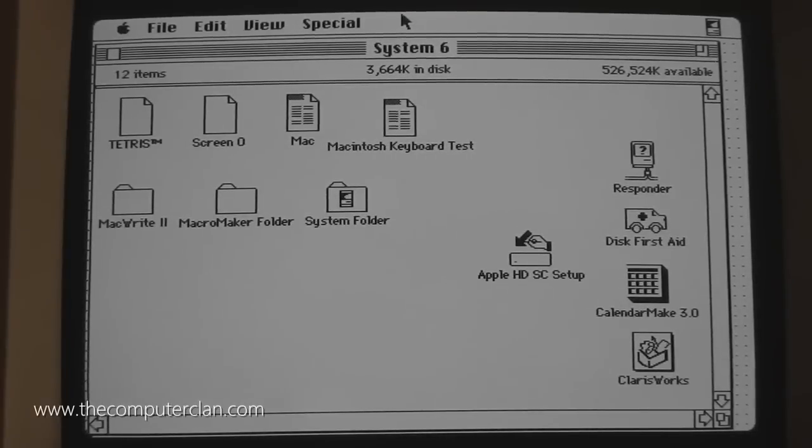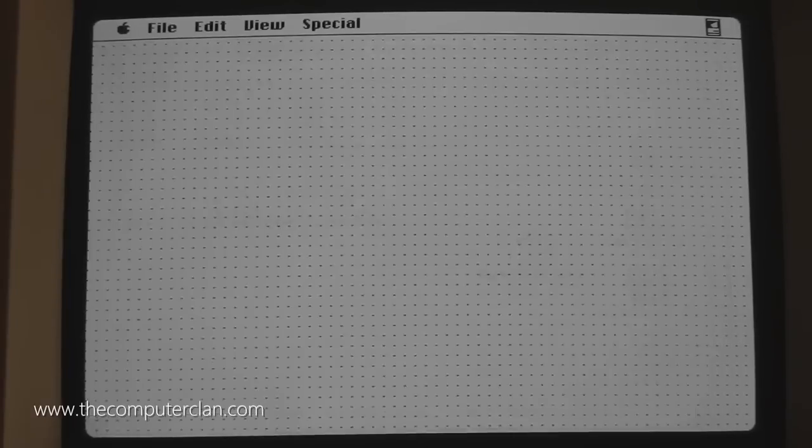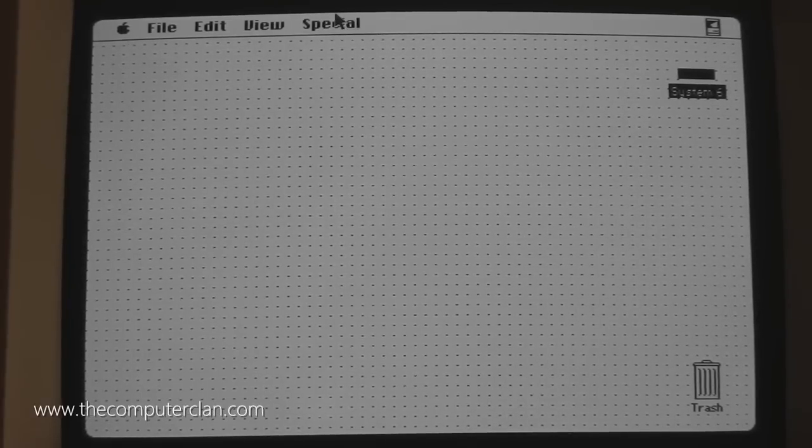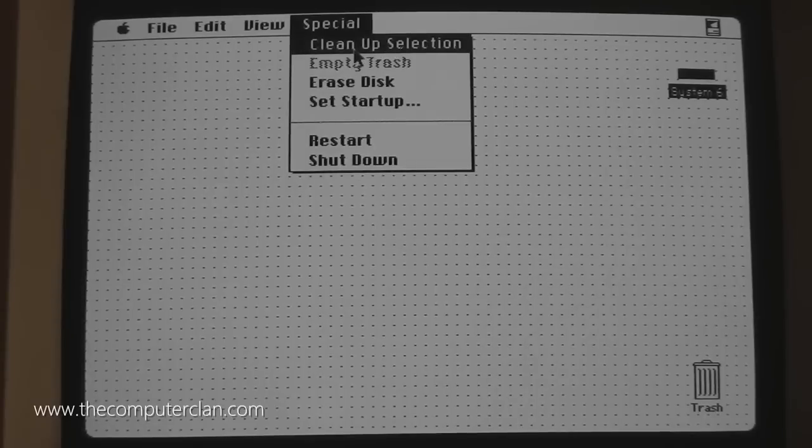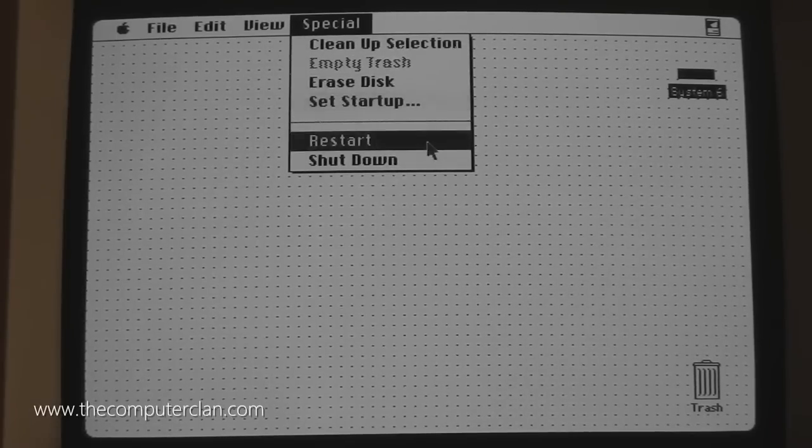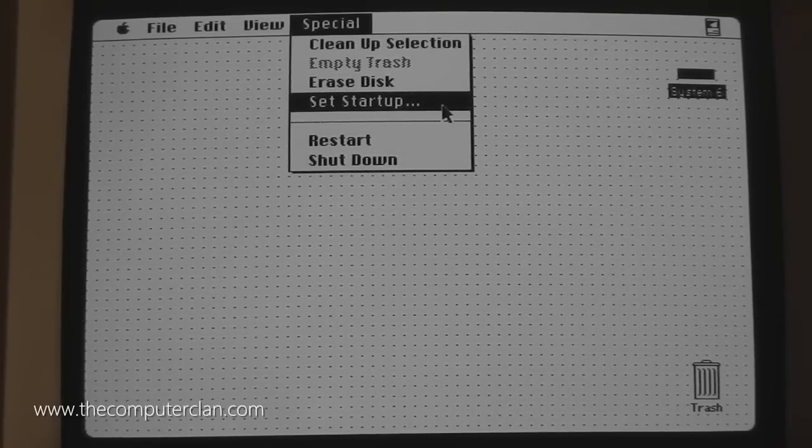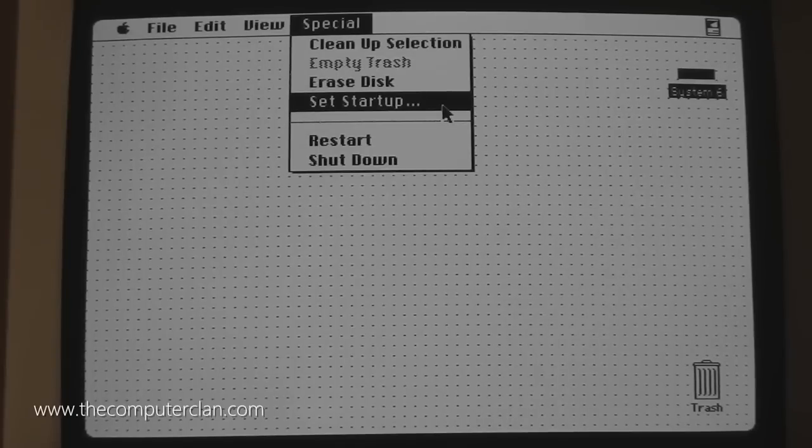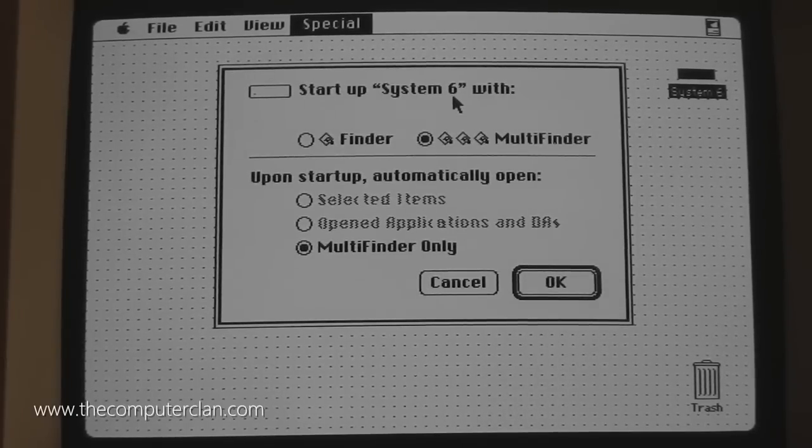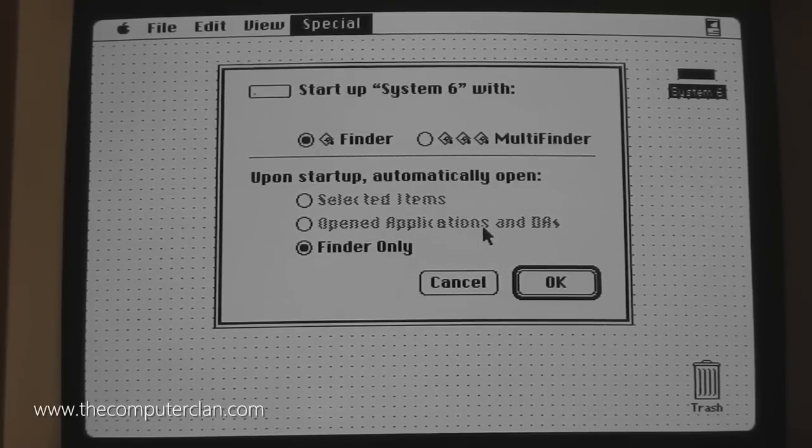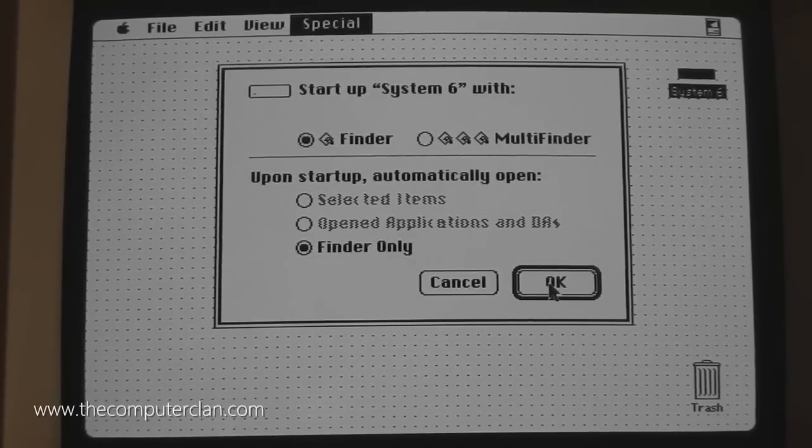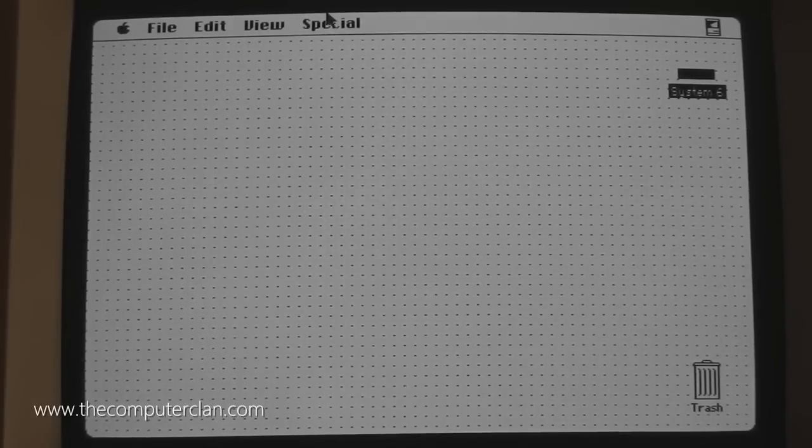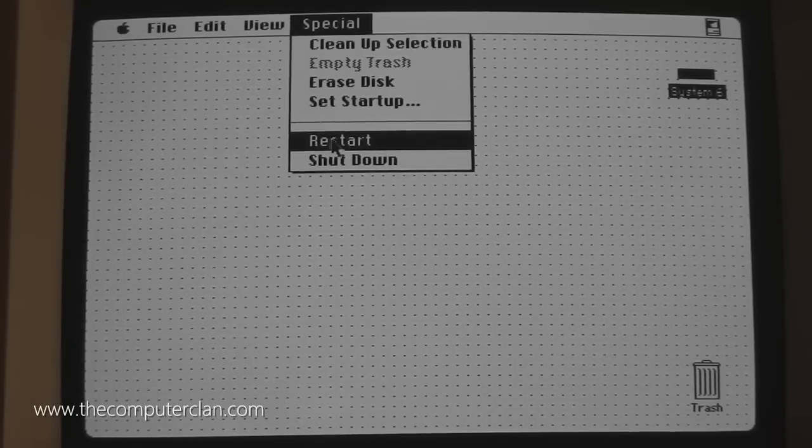In the current version of Mac OS X, if you want to change a startup device, you go to System Preferences and choose Startup Disk. On this version of the Macintosh system, you do that from the Special menu. You can clean up windows, empty your trash, erase hard drives, restart and shut down. But as you can see, there is a Set Startup option. I can choose what disk I want and I can choose Multifinder or Finder. I'm just going to set it to Finder only. I hit OK, the system properties are set and I hit Restart from the menu. It is now going to reboot the system.